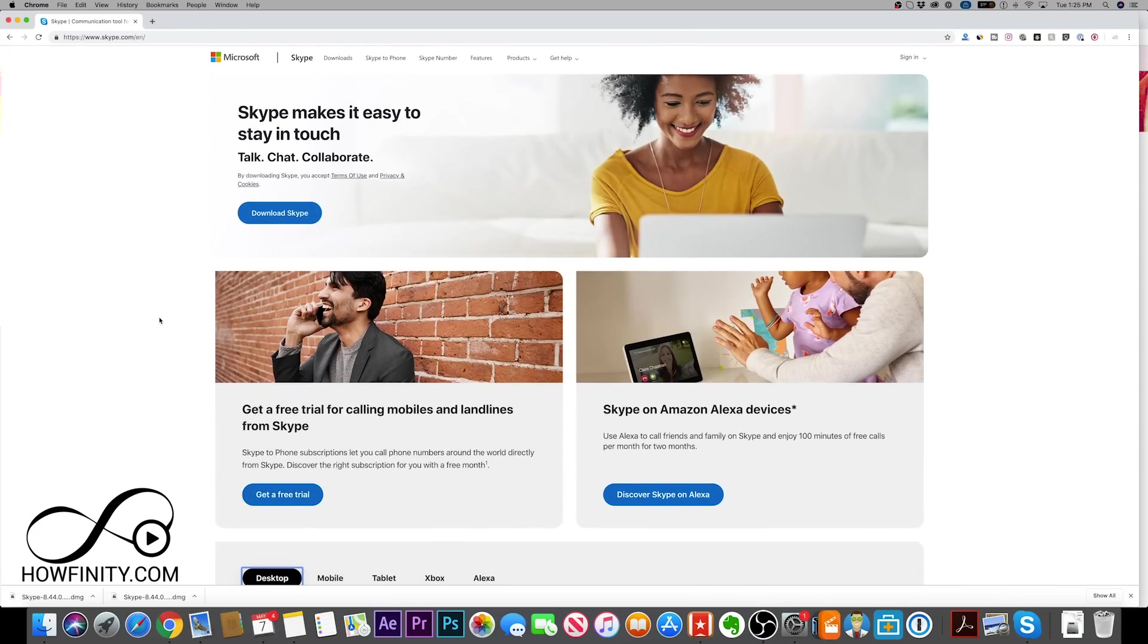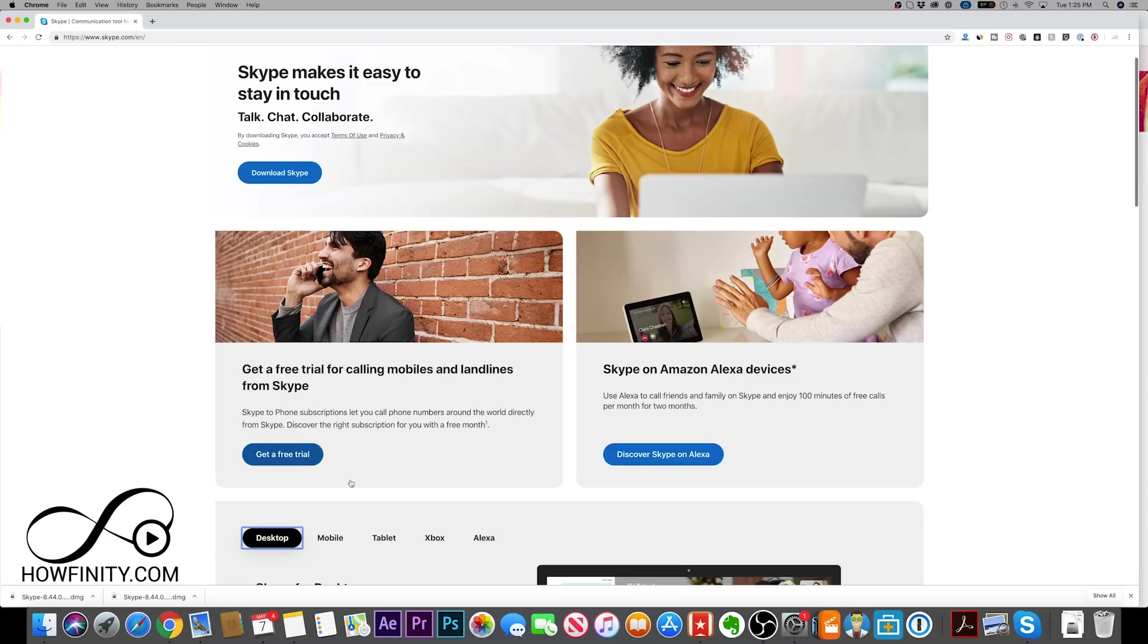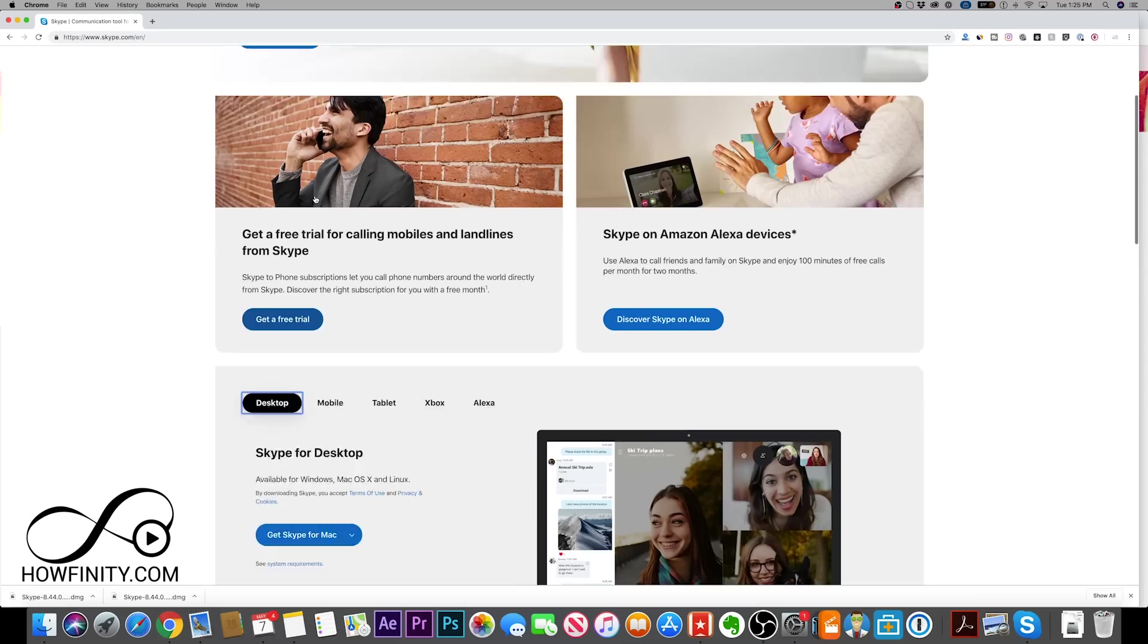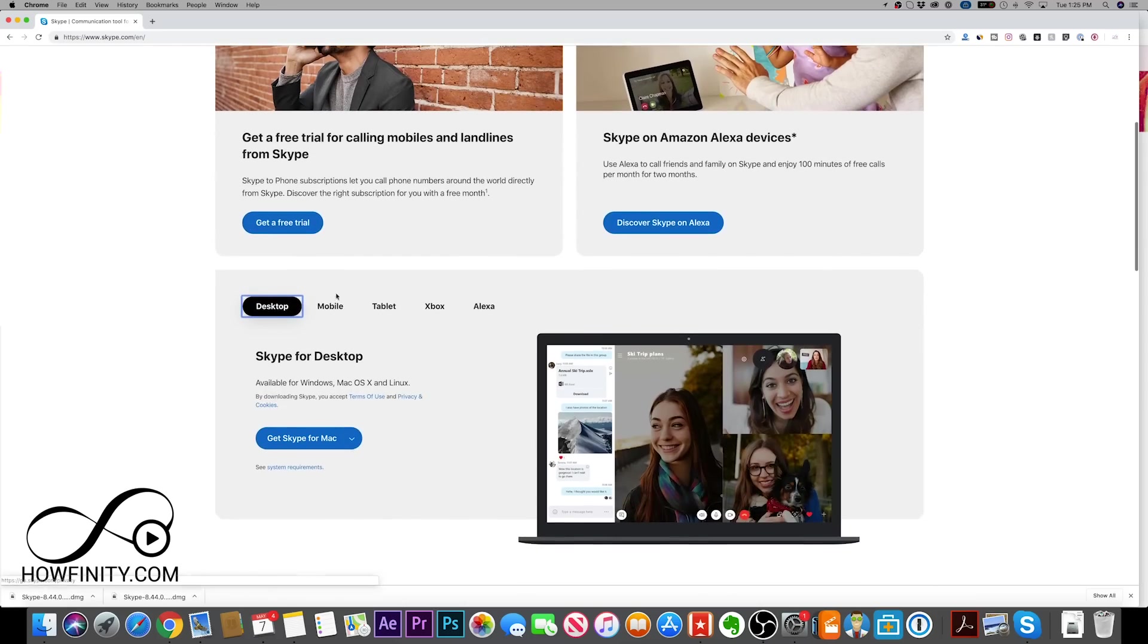It's actually one of my favorite tools to use for video chatting and collaborating with colleagues. So jump into Skype.com, it's owned by Microsoft, so you'll get to this page, and you could go ahead and download Skype for your device, or you could check here for the different devices that it has.